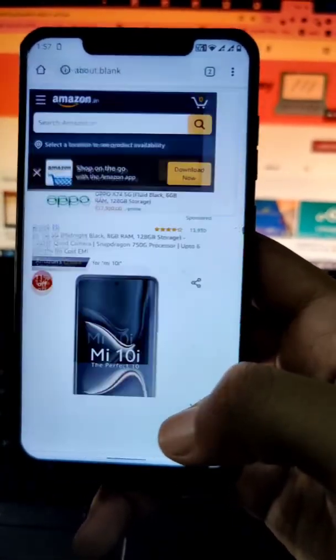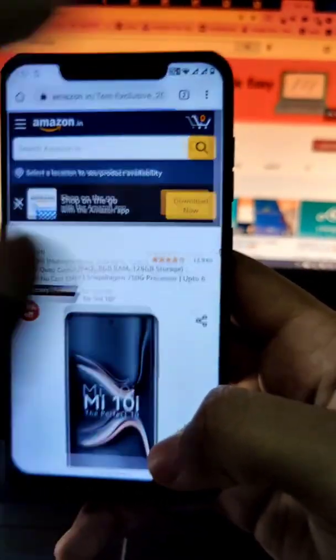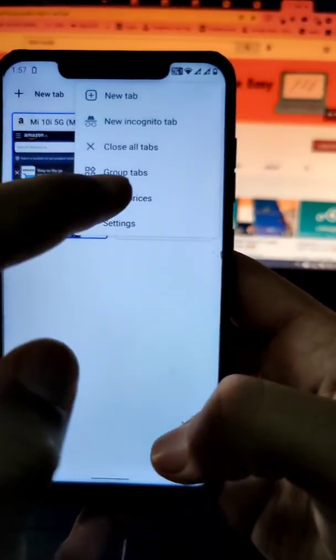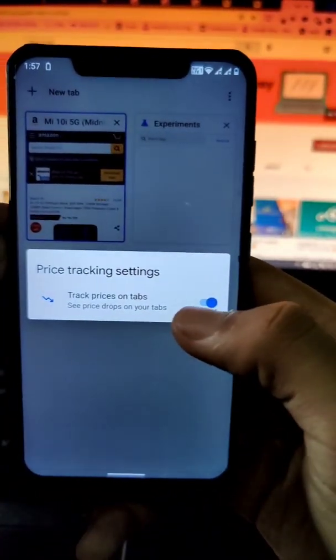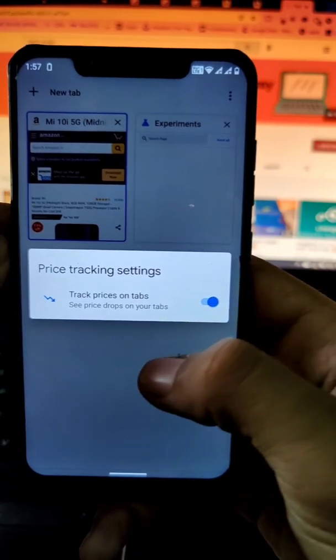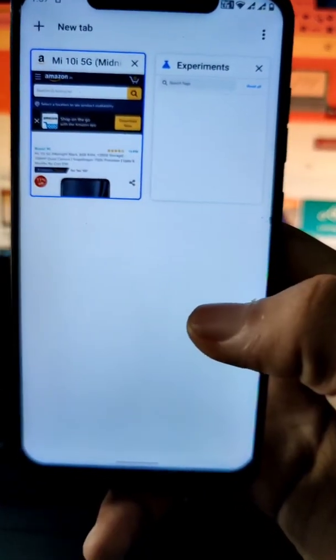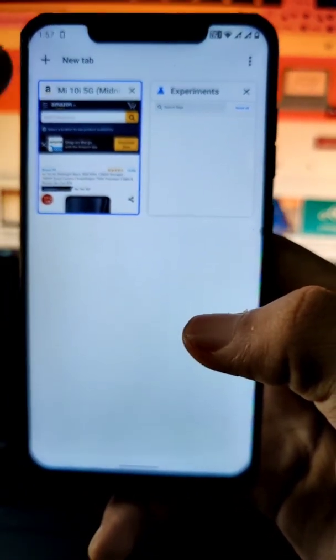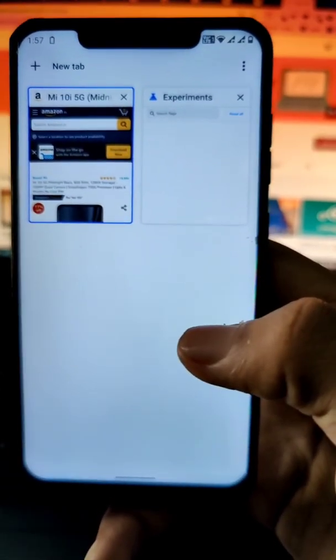Now I'll go back to the product that I want to track, click on the three dots, and here you will see 'Track Prices'. You just have to enable it, and whenever there is a price difference, this will notify you. You have to keep this tab open in your Chrome — that's how it works.